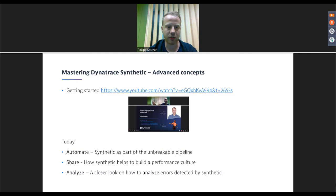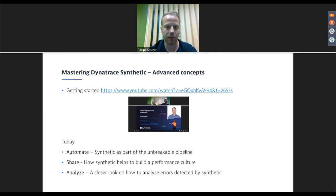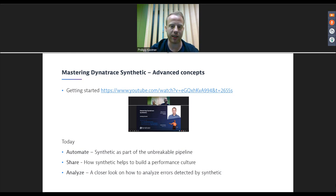Today's performance clinic covers three advanced topics: automation — how you can make Synthetic a part of your unbreakable pipeline; sharing — how you make your monitoring data and success visible within your company and build a performance culture; and we'll also take a closer look at how to analyze Synthetic data.